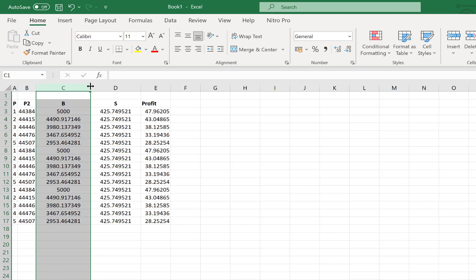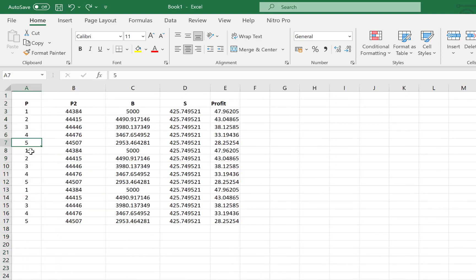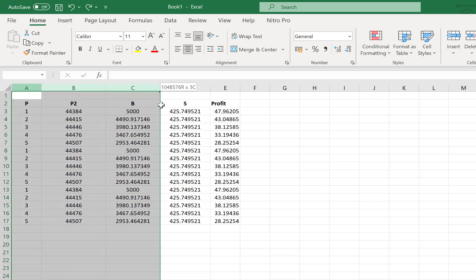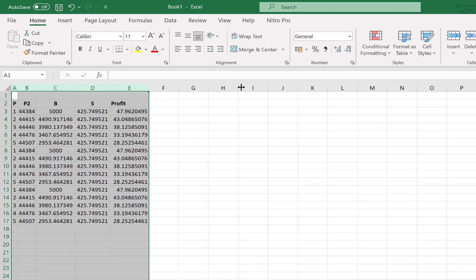So the same thing goes here. You can do across the column and across the width as well. If you want to do multiple at a time, you can select them and come to the extreme end and double click once and it's going to auto fit all the content according to the longest piece of data within that particular column.